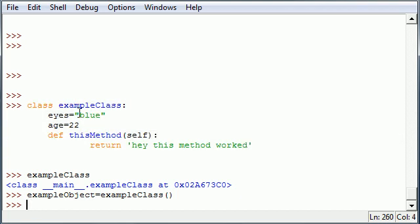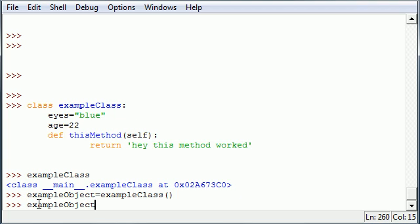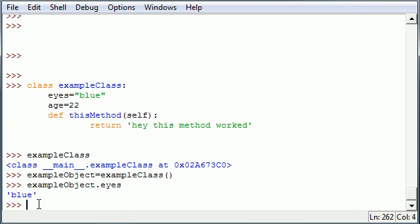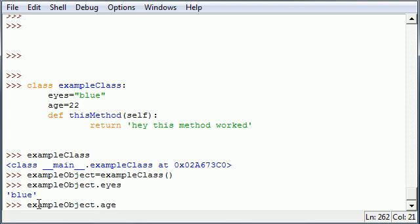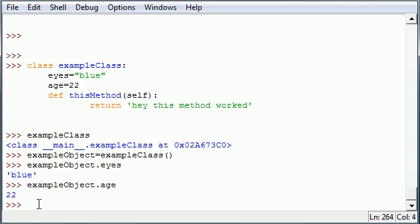I just created an object, which refers to this blueprint right here. With your object, you can get all this data inside of it. You can go ahead and press exampleObject.eyes. That's how you refer to the variables inside your class or object. Once you press this, you're able to access all the information inside your object or class. Go ahead and press exampleObject.age, 22.